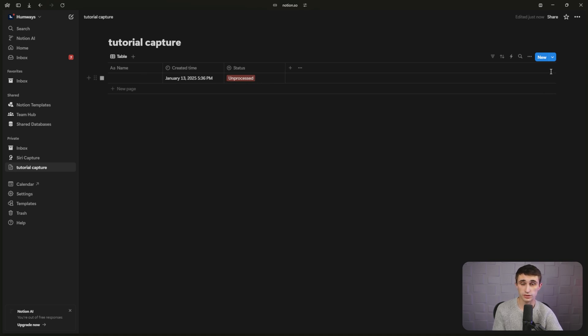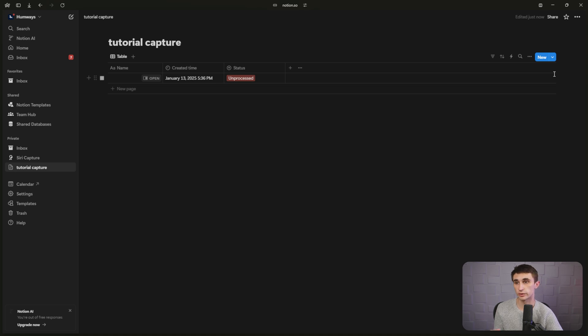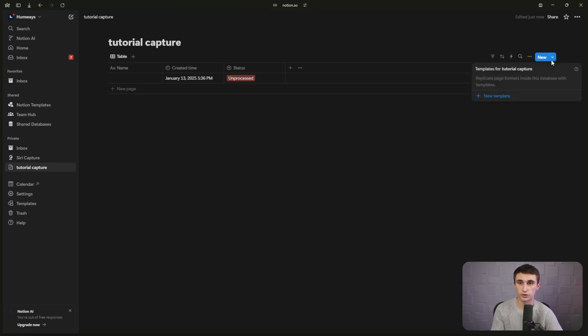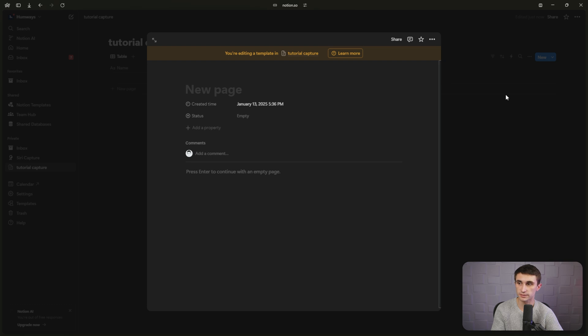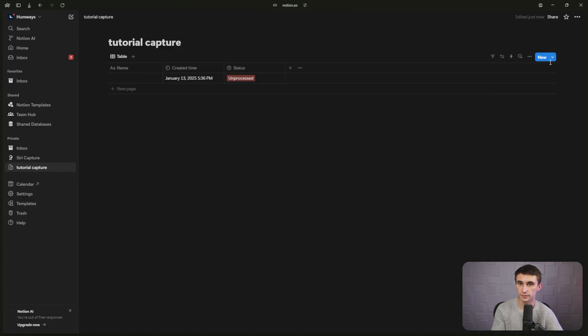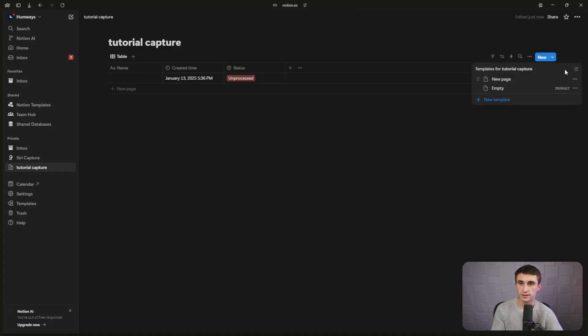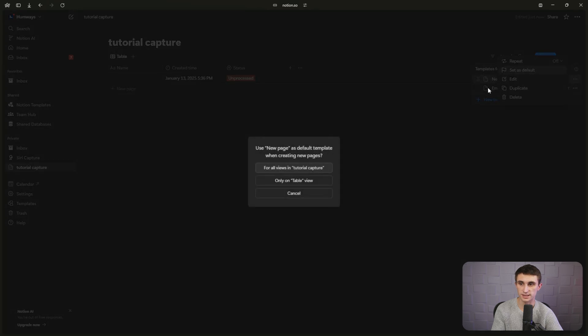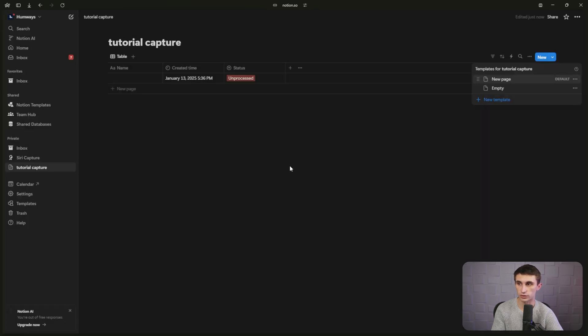Then we're going to go ahead and add a page and I'm going to enter a status for this page of unprocessed. So now when we have a new note entered into our database, it'll say unprocessed out of the gate. You can click on this dropdown on the new button, hit new template and set the status to unprocessed. Leave the new page blank there and click away. Now go back in and we're going to set that new page as the default page. Just hit set as default and then for all views.